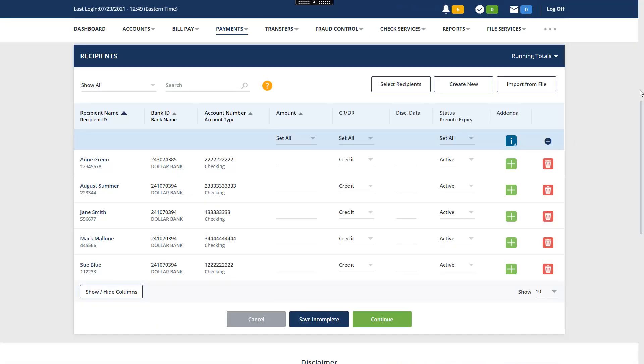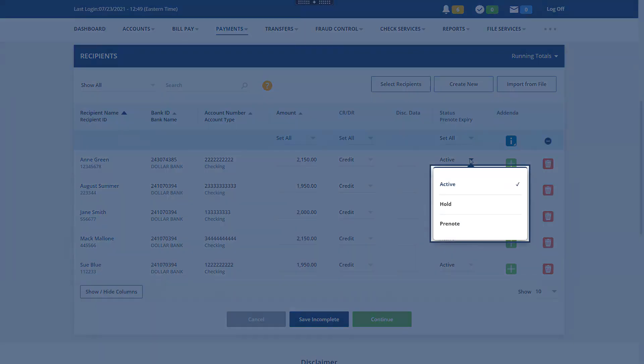Enter the dollar amount for each recipient. These are default amounts that can be modified when creating your payments. Set the status for each recipient. An active status will include the recipient in all future payments. The Hold option prevents payment to the recipient until the status is changed to Active. The Pre-Note option sends a $0 transaction through the ACH network to verify the recipient's account information.